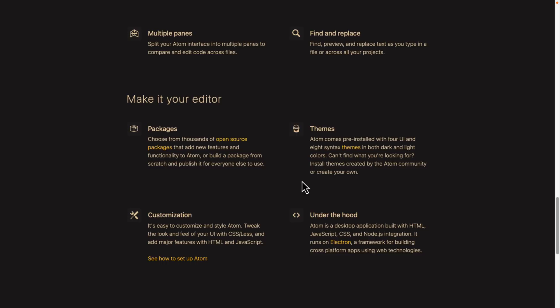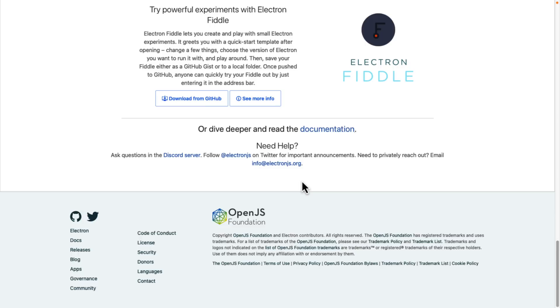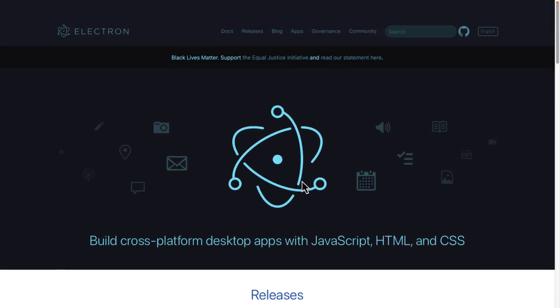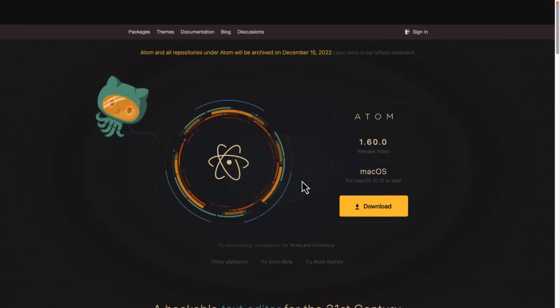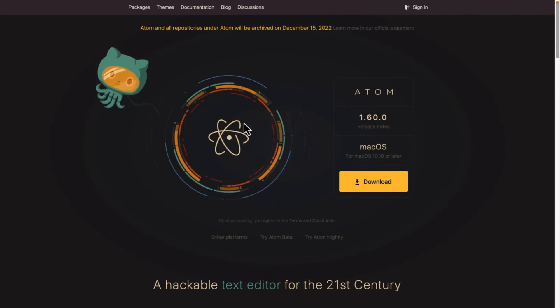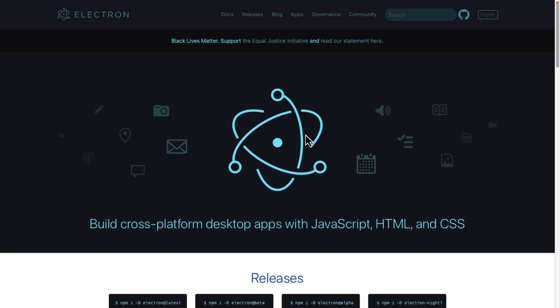Now, the key thing behind Atom is a technology that it gave to the world. And that is a technology called Electron. Even if you look here. So here, Atom logo, Electron logo. So the Electron project was originally part of Atom.